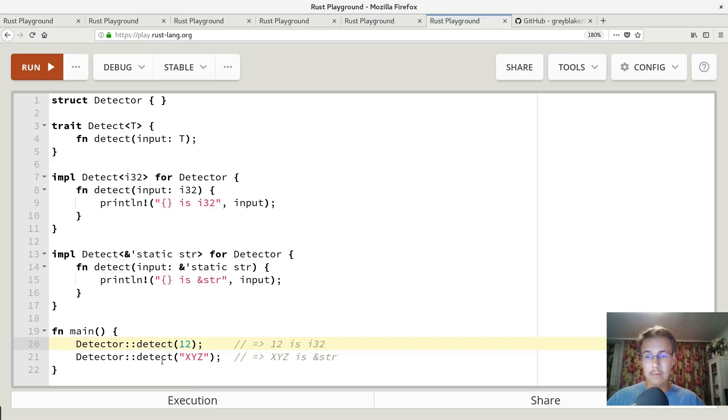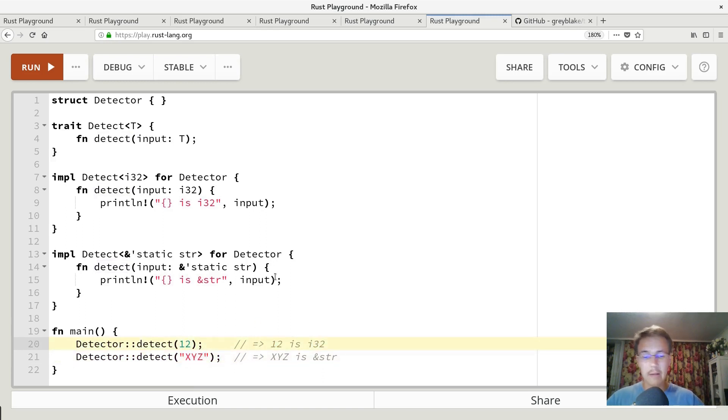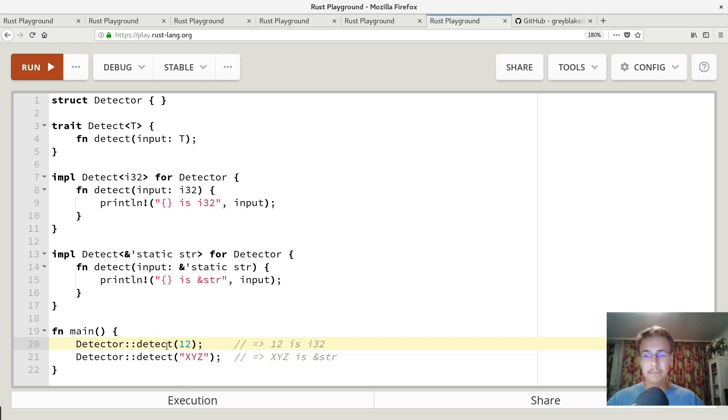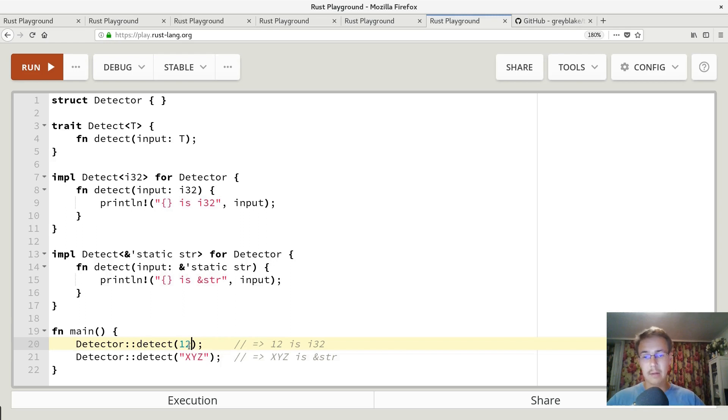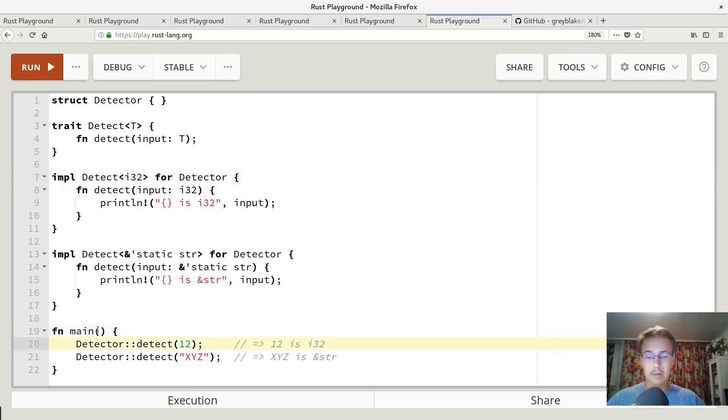Also, it looks like we have method overloading here. What happens in reality, Rust just dispatches these two calls to different implementations. So Rust is kind of smart enough to understand that if we pass type integer, then we mean to call detect method for this detect i32 trait.